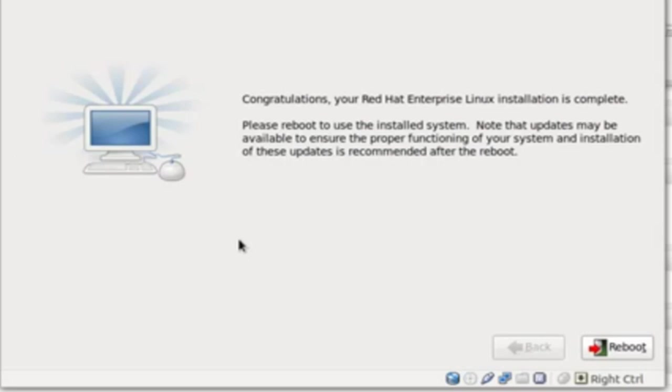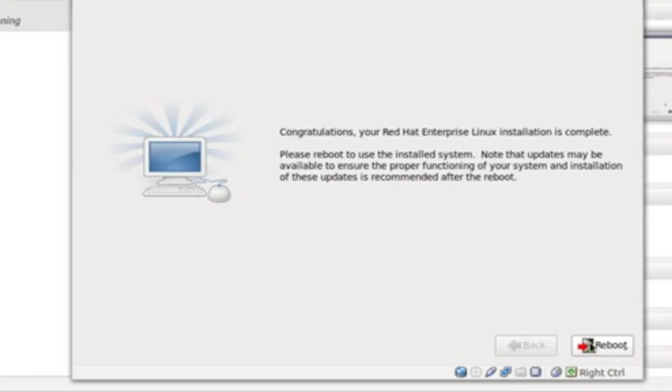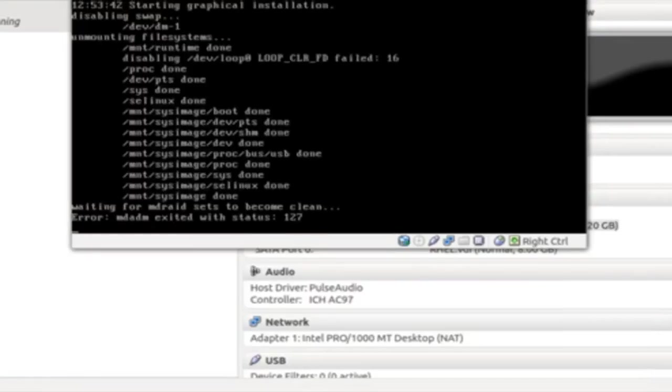Here, you could see congratulations, you have been installed successfully. Now, a reboot is required for completion. Click Reboot.